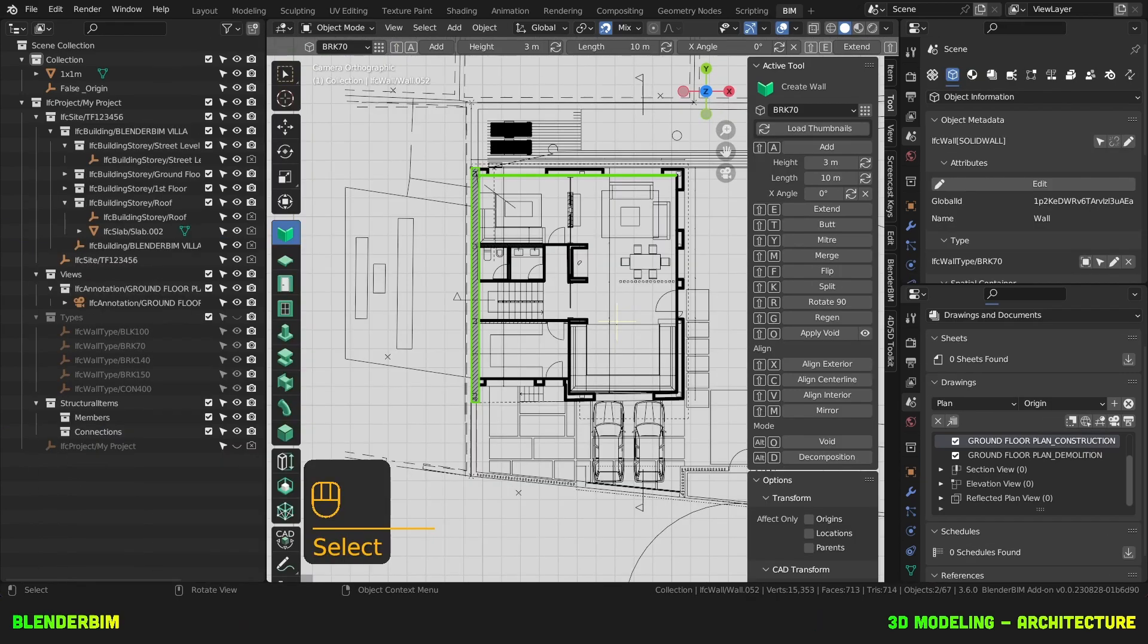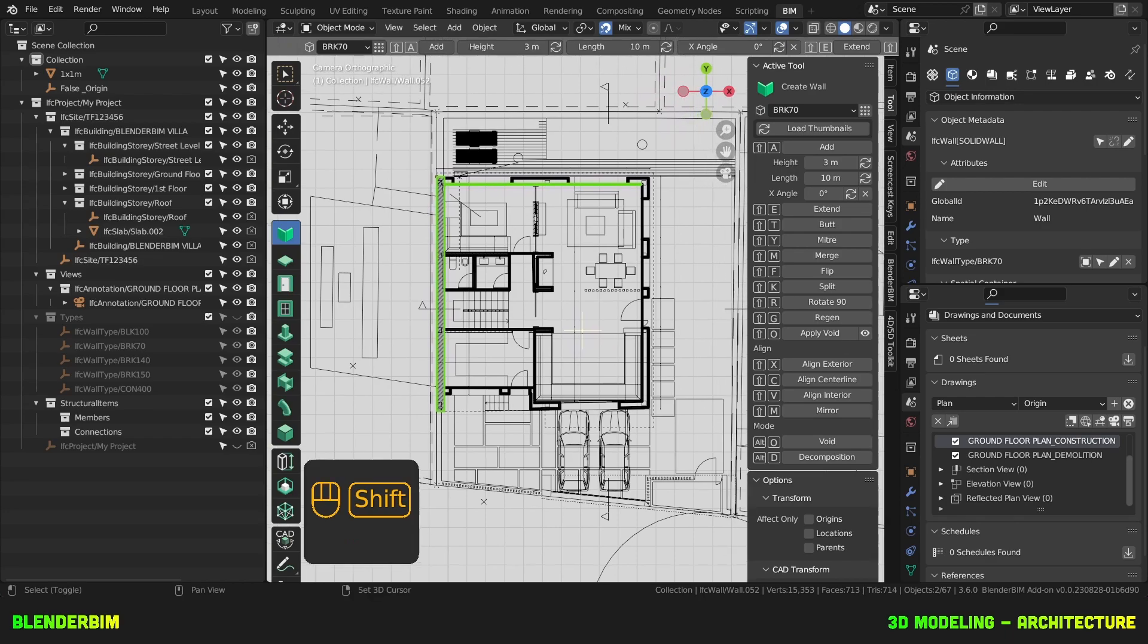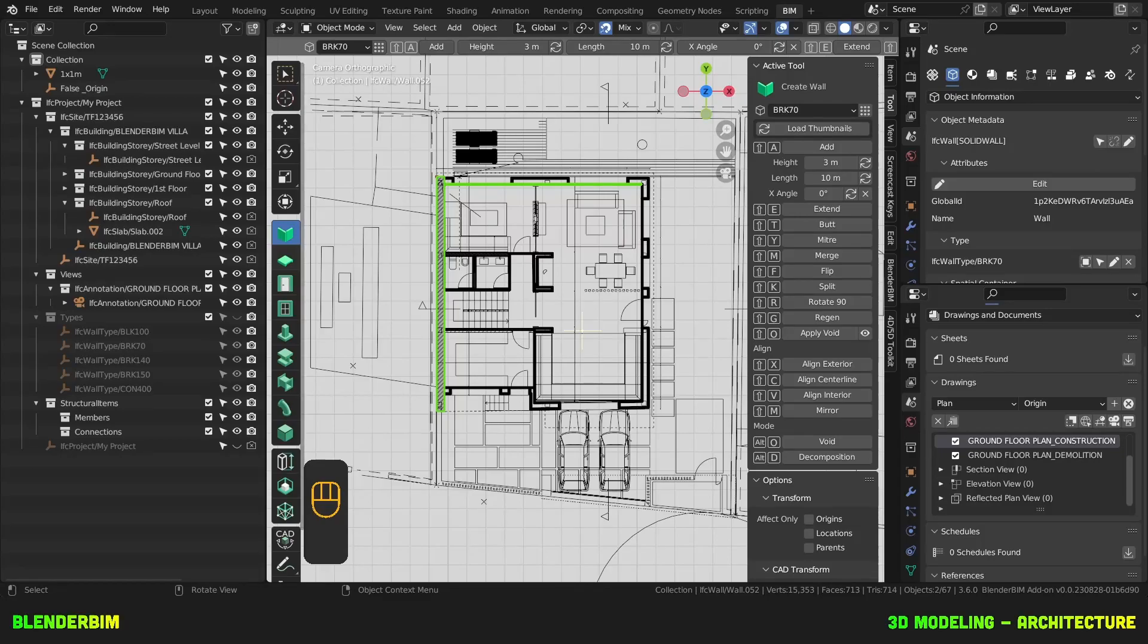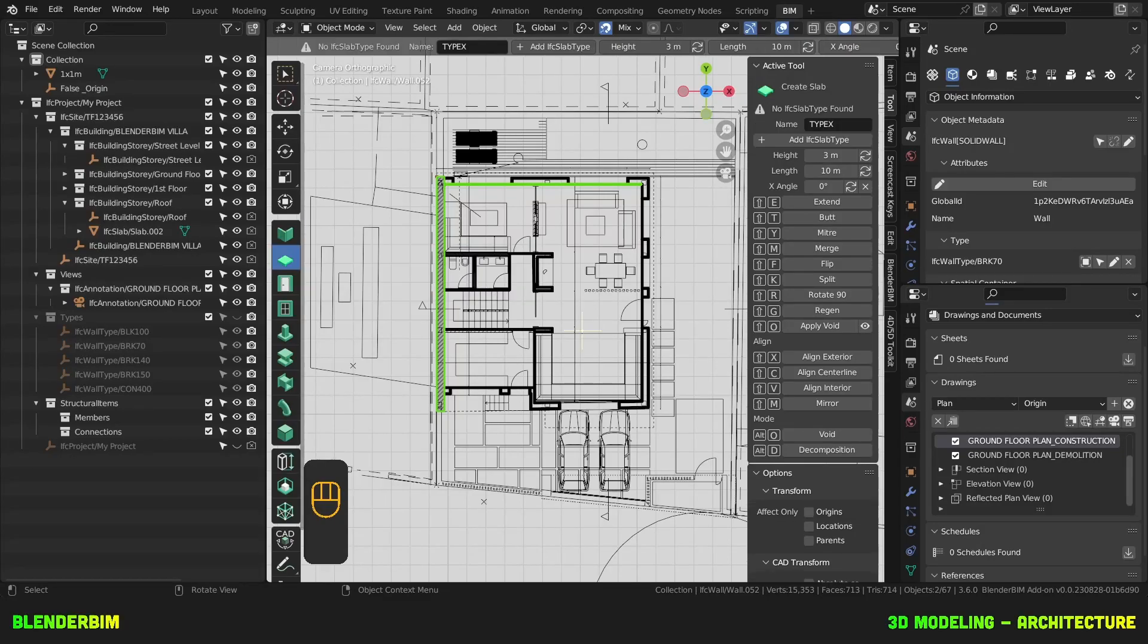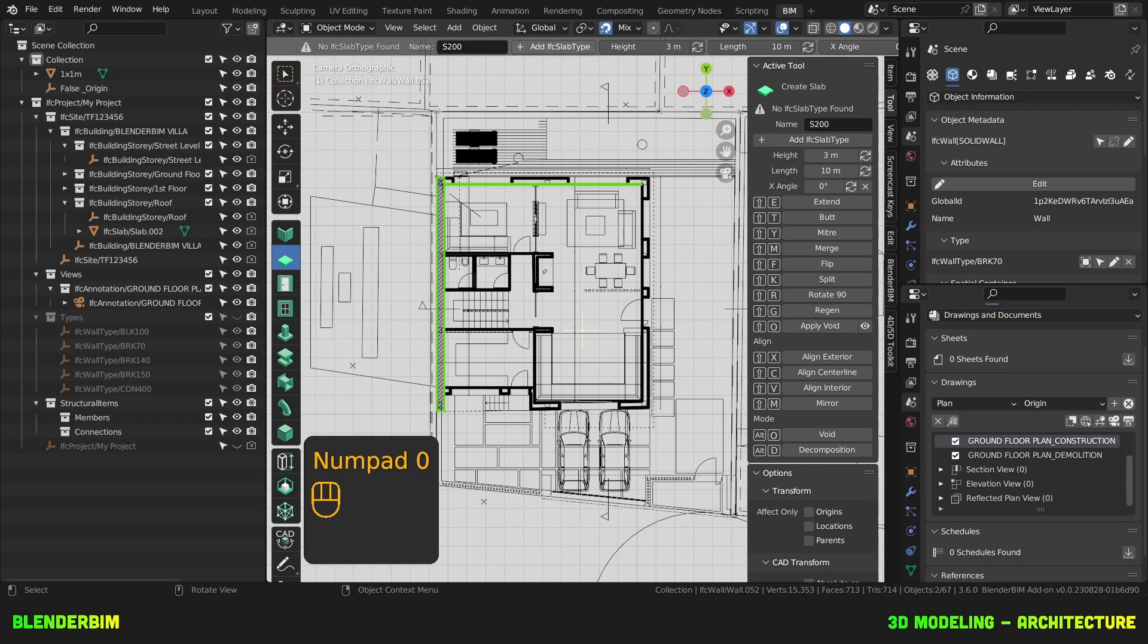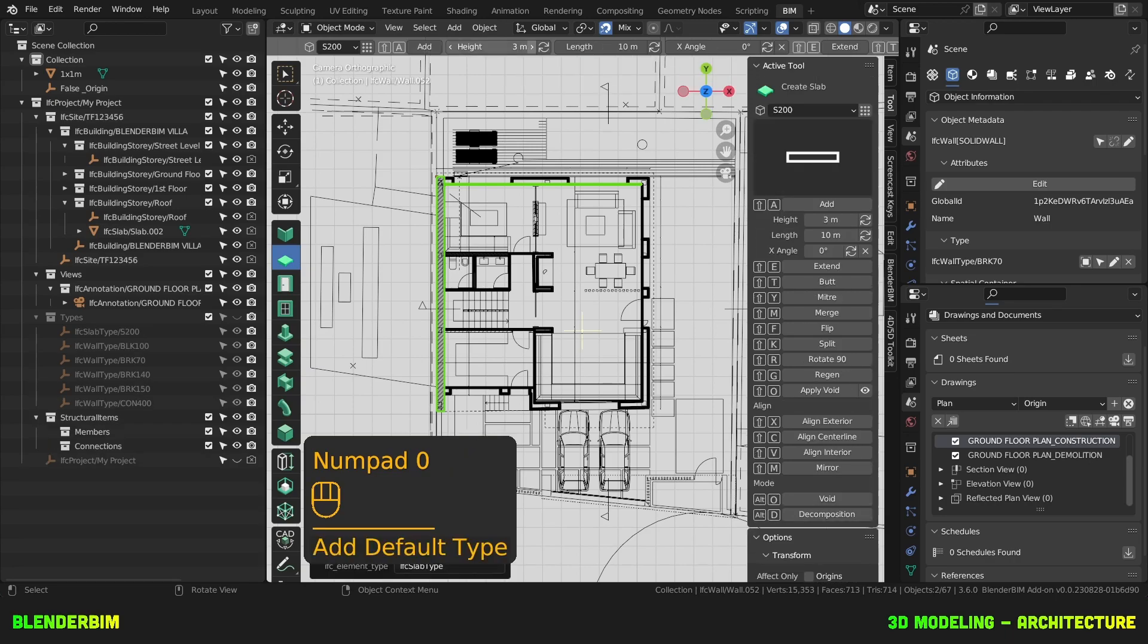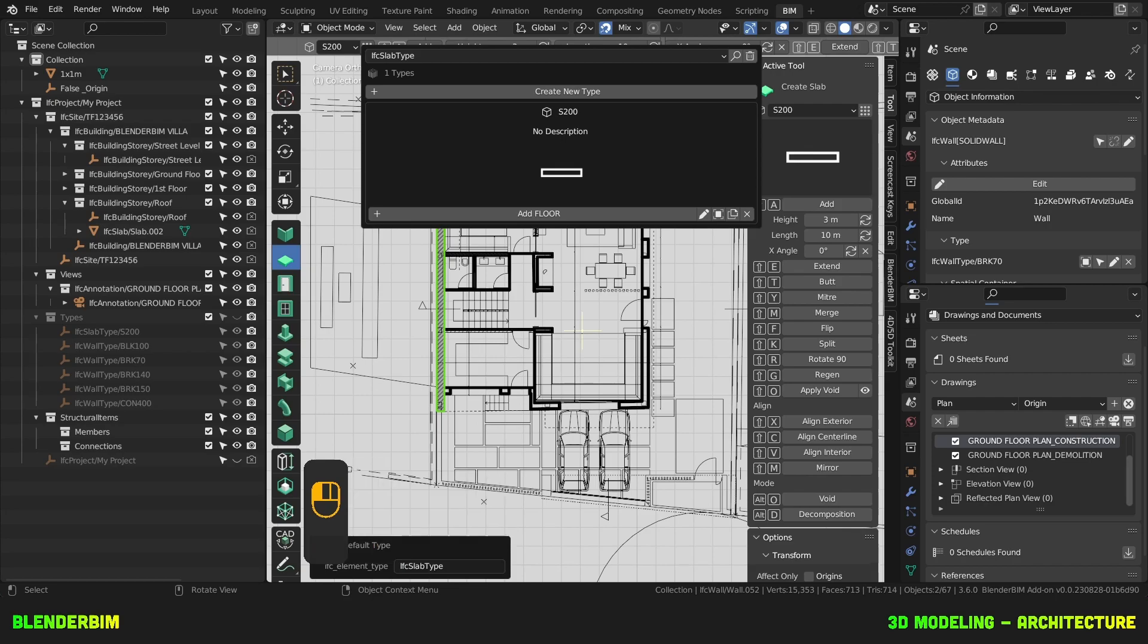OK, so I'm going to stop modeling here, you get the idea, we're now going to learn how to create slabs. For this we'll activate the slab tool and since I have no slab types in my current file I can create a type by first naming it on the top bar here S200.